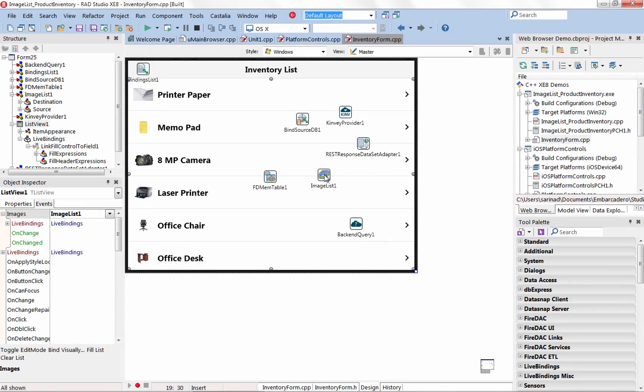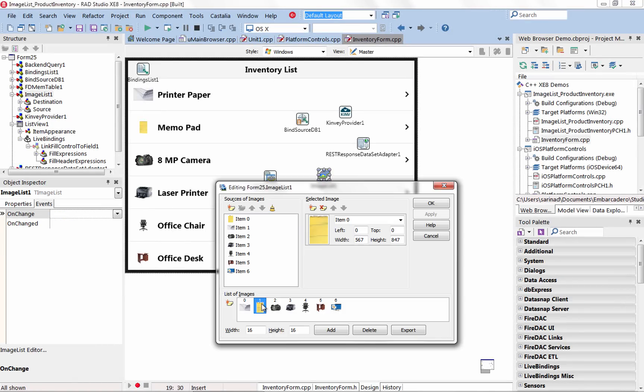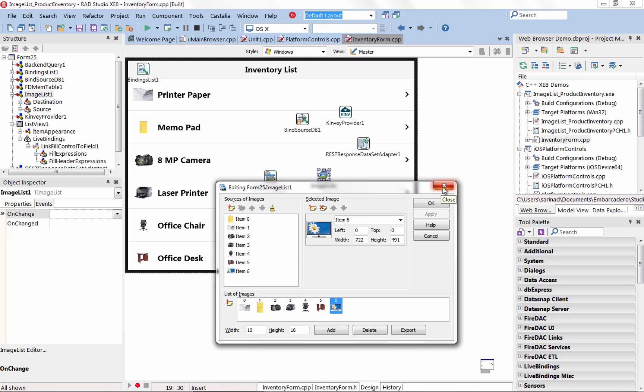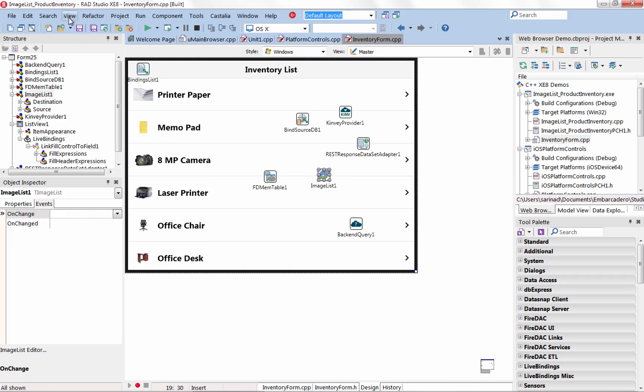Use ImageList as centralized collections of images for use with many different UI controls such as menus, lists and more using the new T-ImageList FireMonkey component.